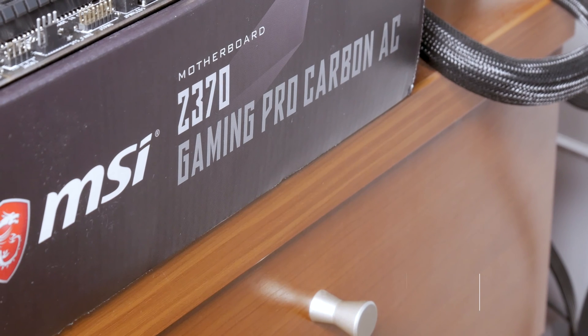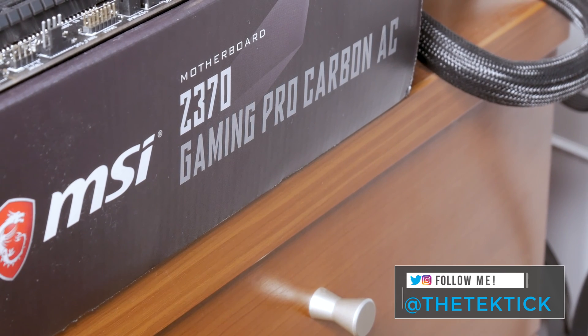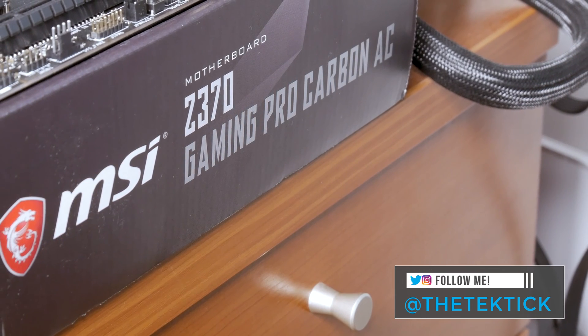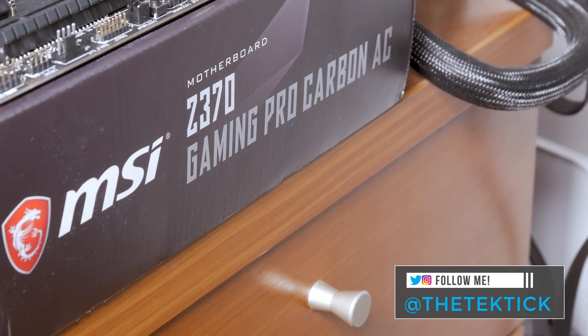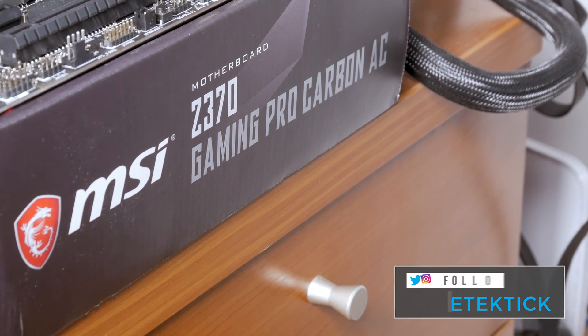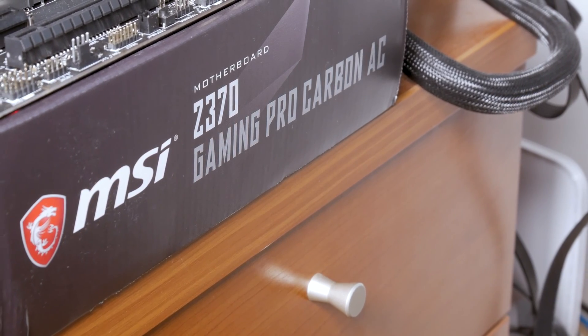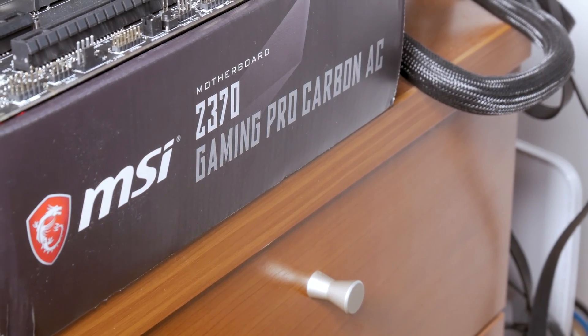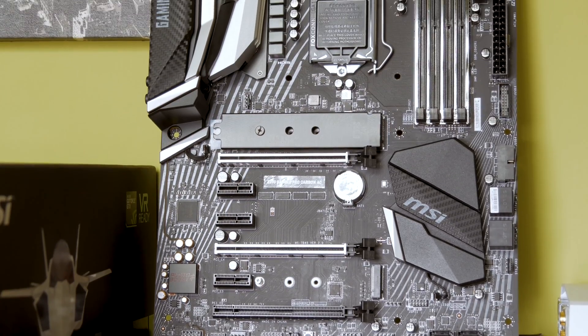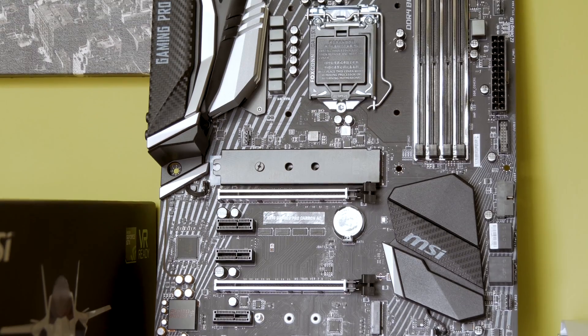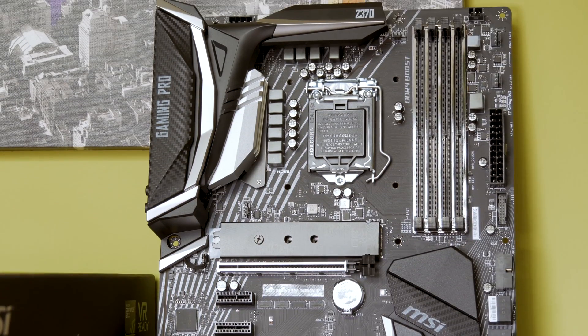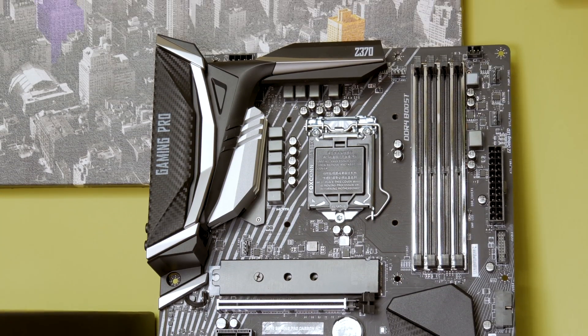Although MSI with this new generation of Intel's platform and chipsets decided to continue to use Gaming Pro Carbon series naming, they did choose to do a slight redesign of the motherboard as you can see it here for yourself, probably to keep things fresh after all.